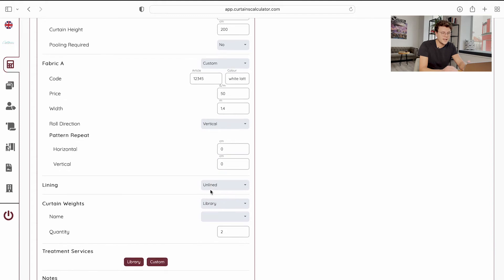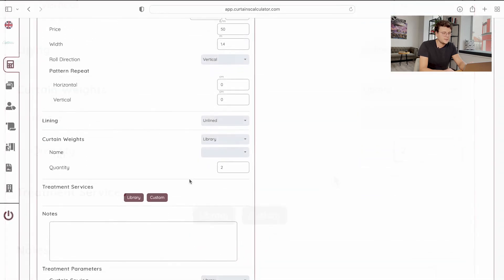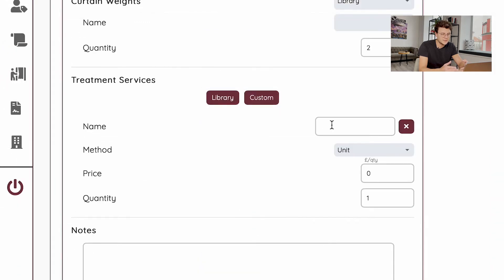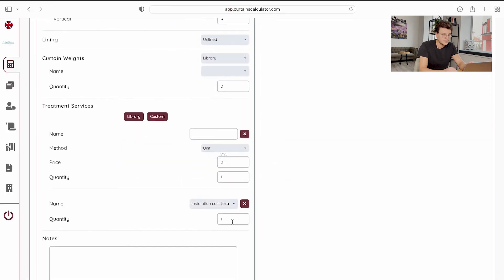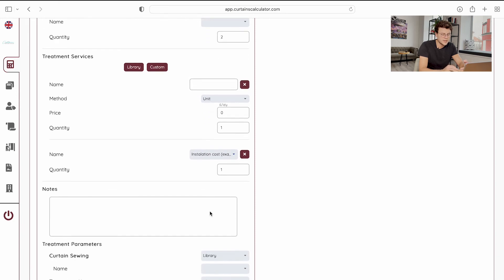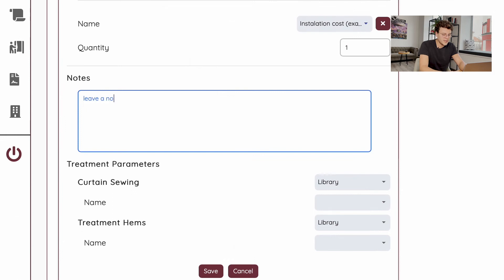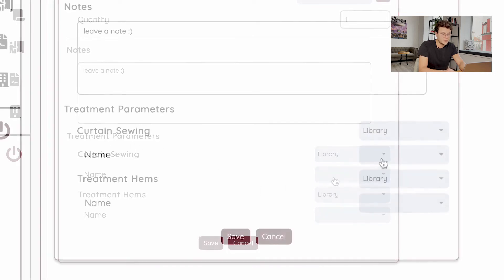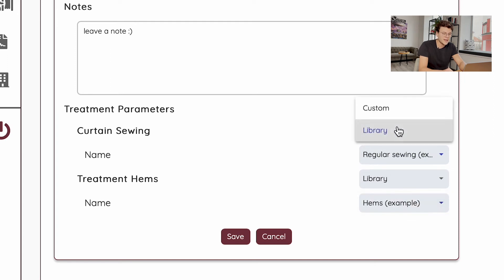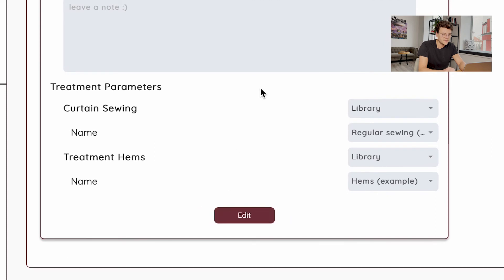If you have lining, you can choose it as lined or interlined with a click of a button. In the treatment services section you are also able to add treatment services manually with a custom button or choose from your library. Let's choose from our library — for example, installation cost; the quantity goes as one, so it's per this window and we have an option to leave a note for our teammates or manufacturers. Below you see the treatment parameters — you can choose from your library or add manually. I will choose sewing and hems from my library and click save.